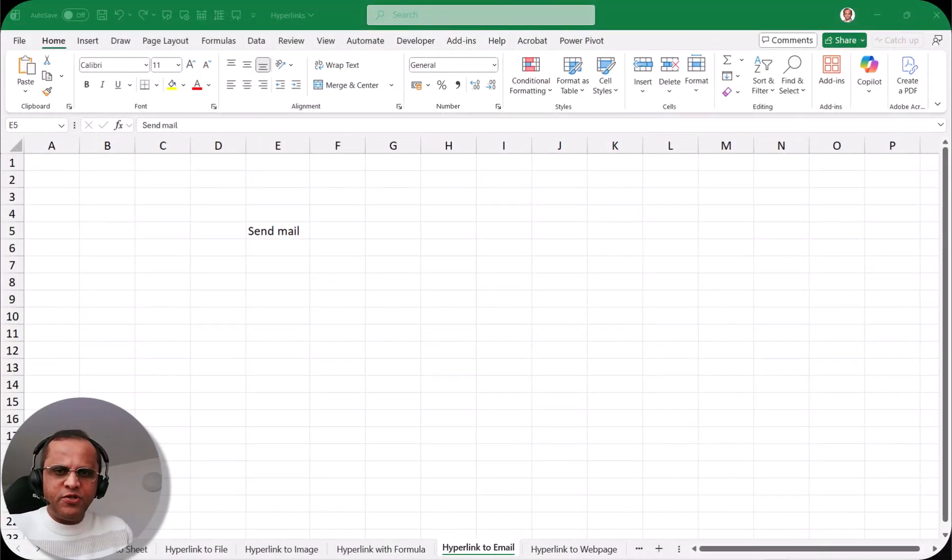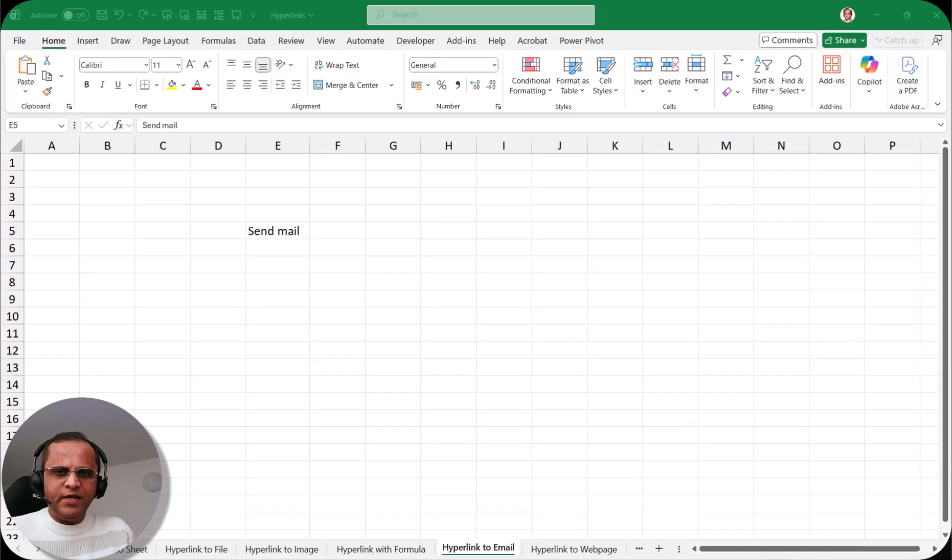Hello friends. Welcome to this video. In the previous video we saw how we can create the hyperlink with a hyperlink formula. I hope that you must have seen that video.